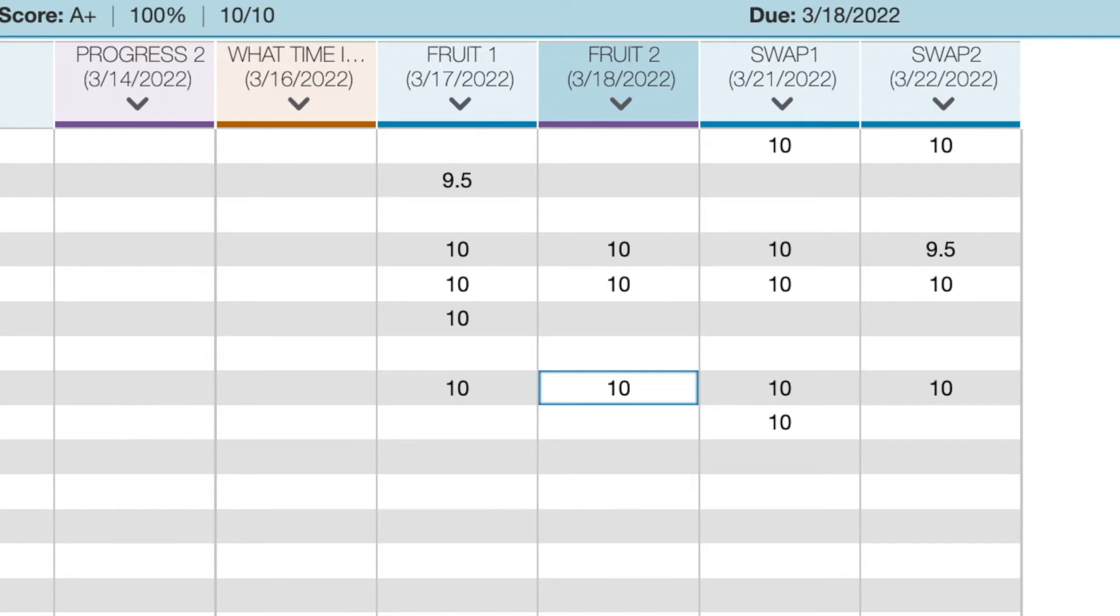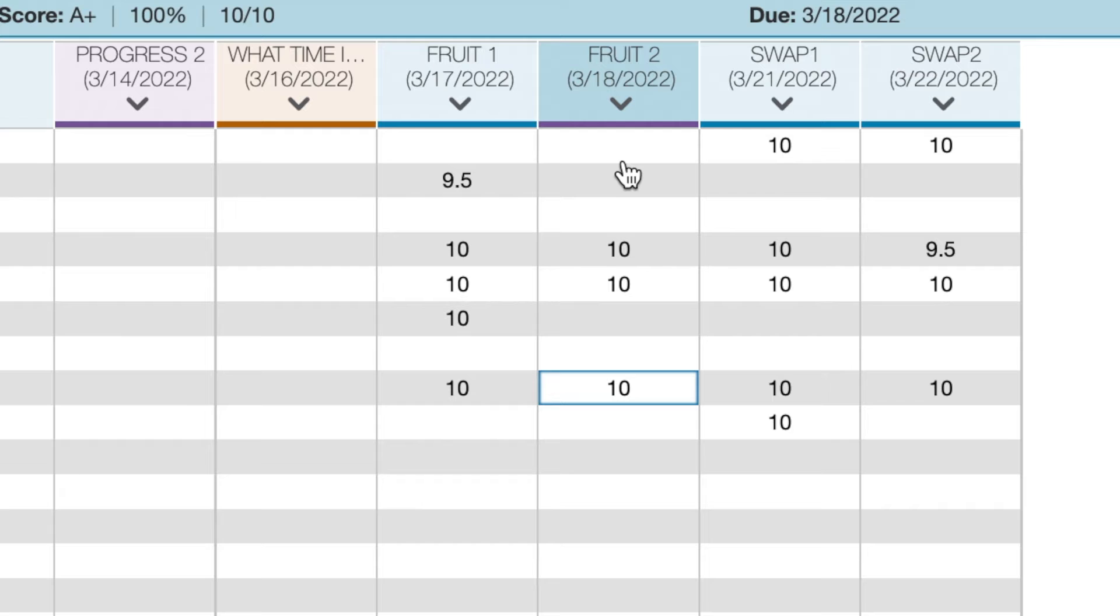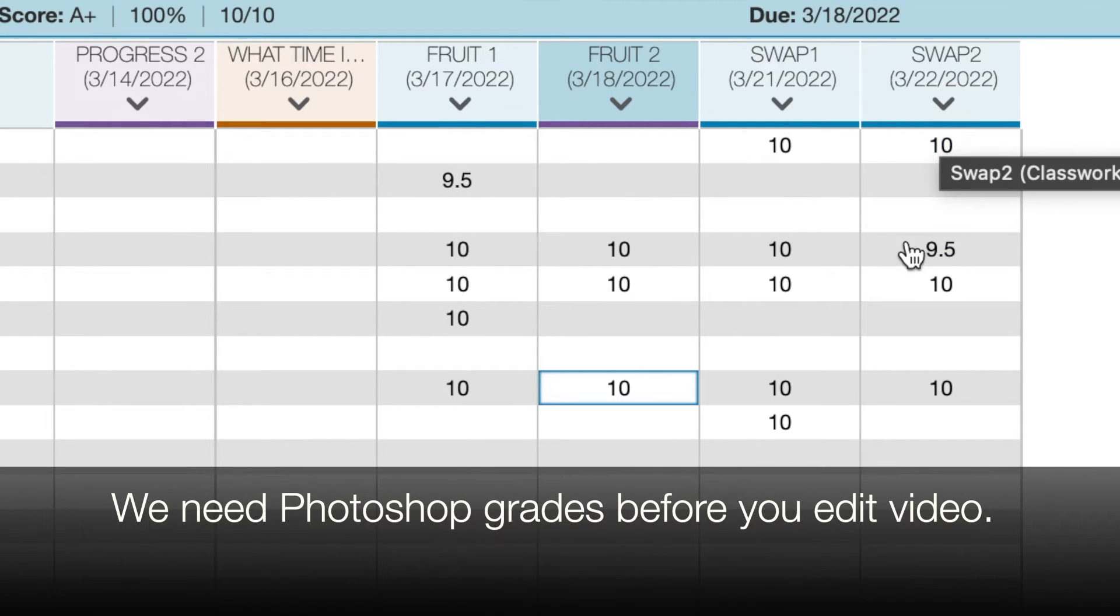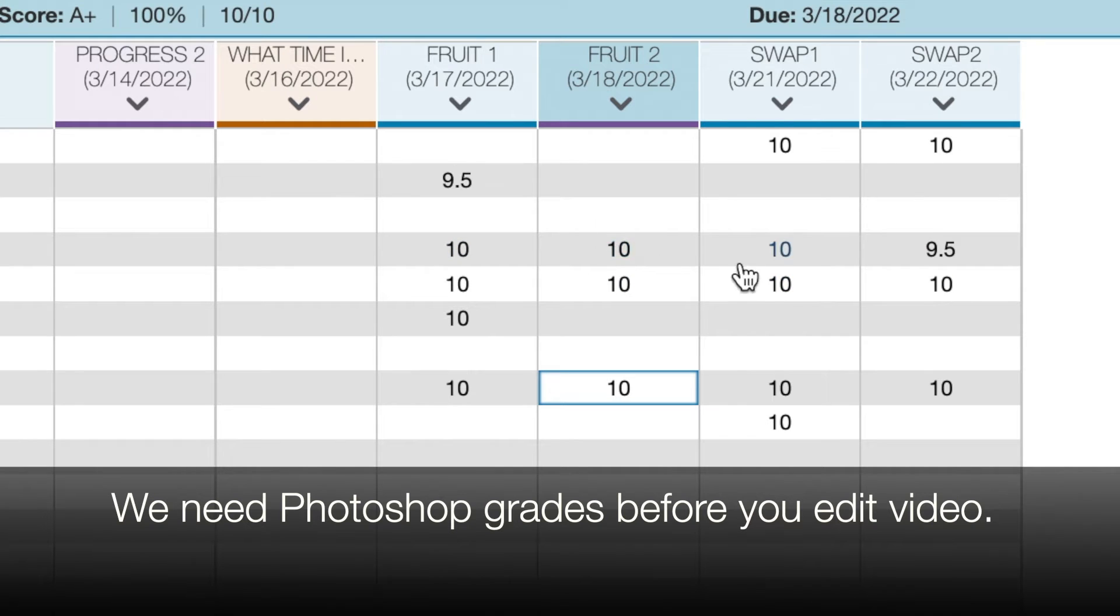Before you start downloading the video so you can work in Adobe Premiere Rush, you need to open up your grades. Do you have a grade for Fruit 1? Fruit 2? Do you have a grade for Swap 1? Swap 2? You should only be downloading videos if you have grades for all four of these.